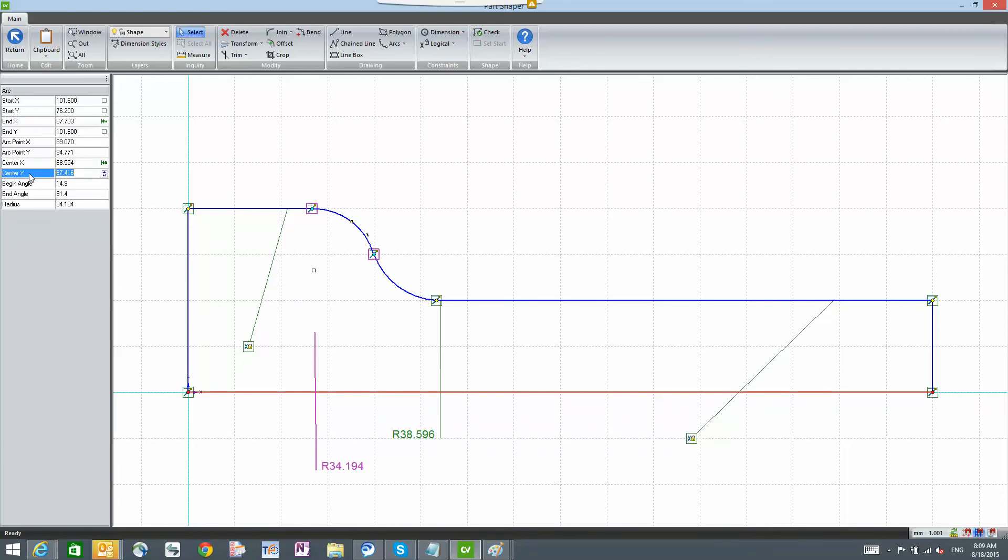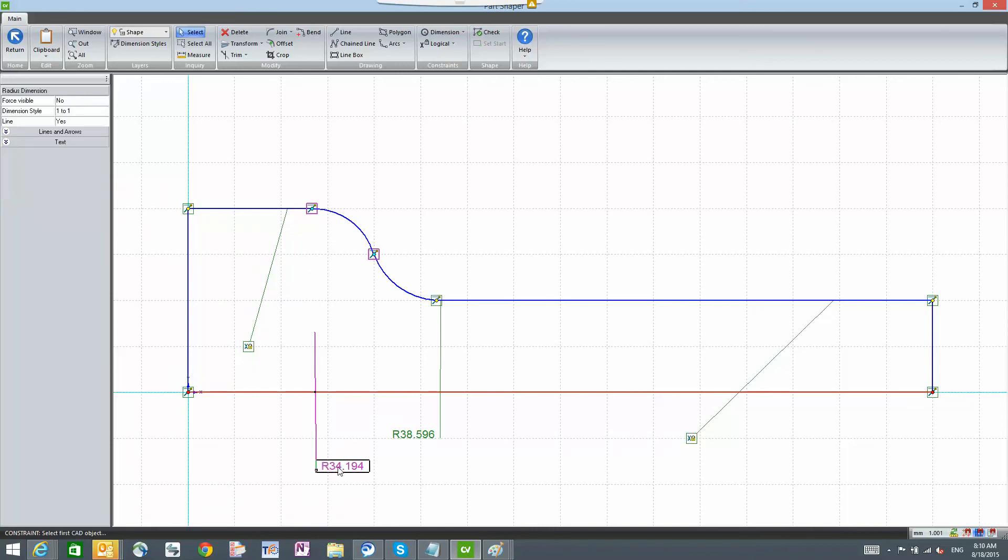Those are both locked. So the x is locked to the front, and the y is locked to the top. I also have a radius constraint here, which is to lock this line, that radius, at that exact radius that I created here.